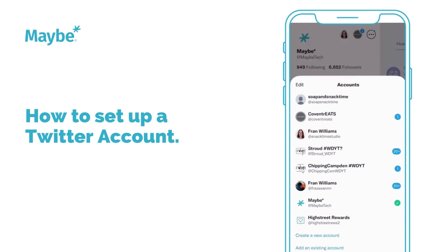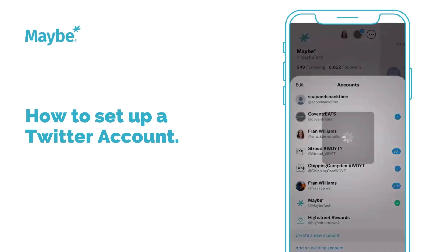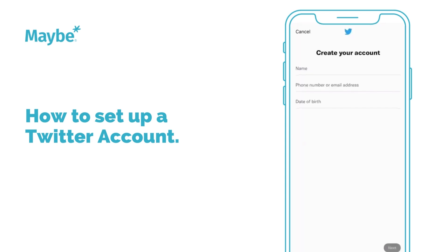Let's sign up to Twitter. I've come into the Twitter app and clicked on my existing profile, then there are three dots at the top of the screen. That's opened up an accounts menu, and down at the bottom of the screen it says 'create a new account', so we're going to click on that.